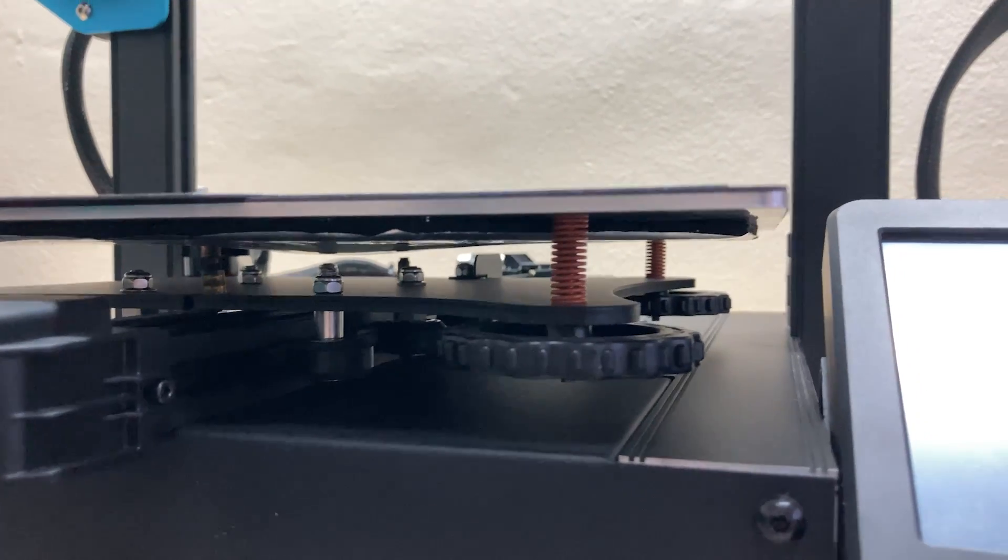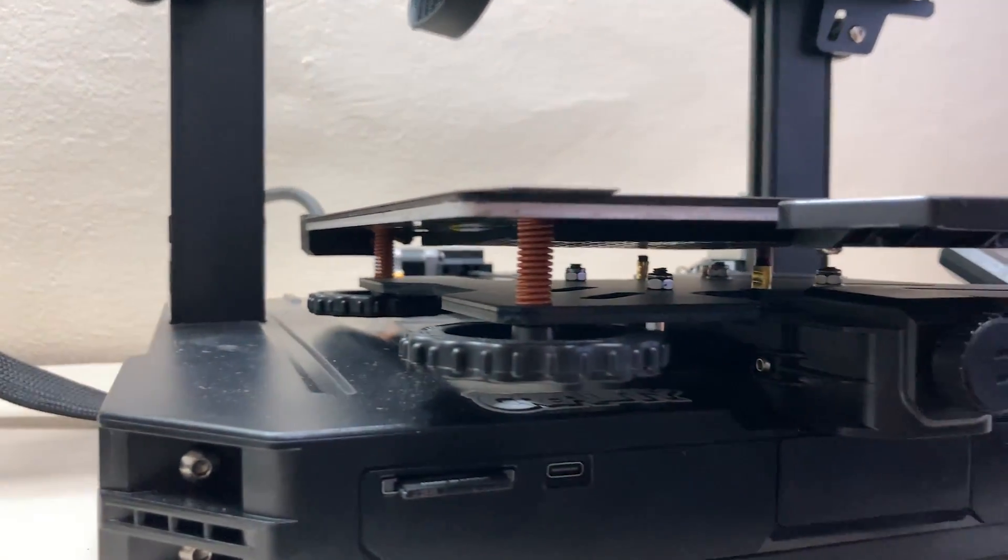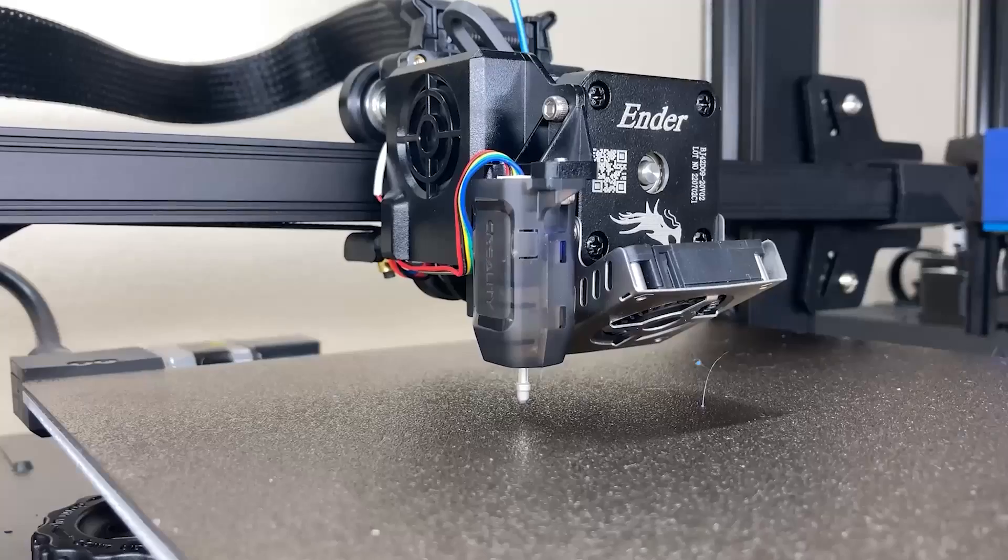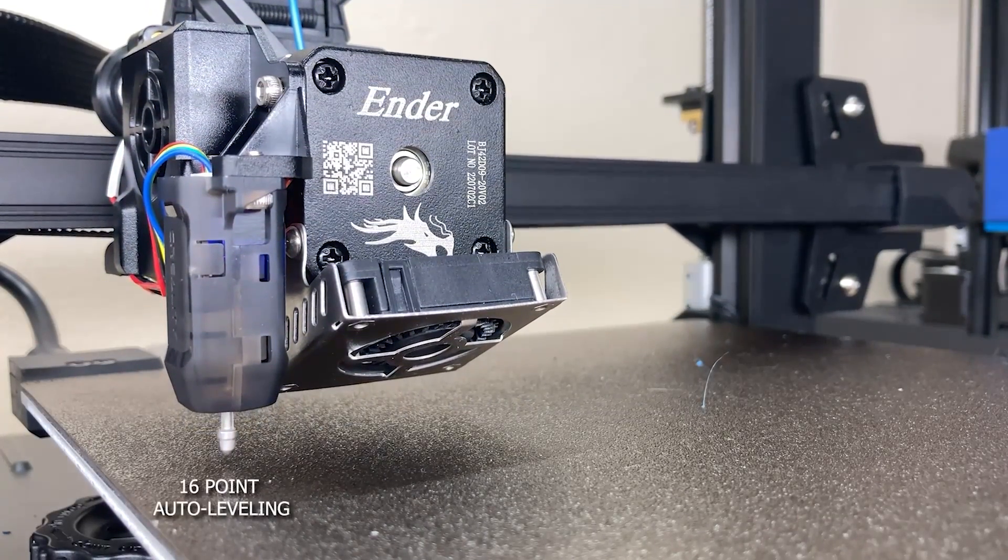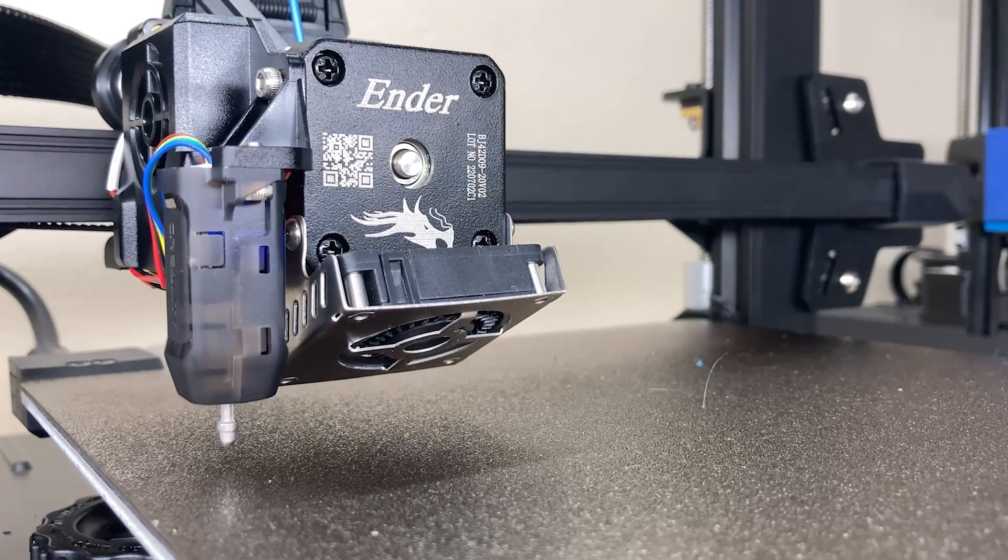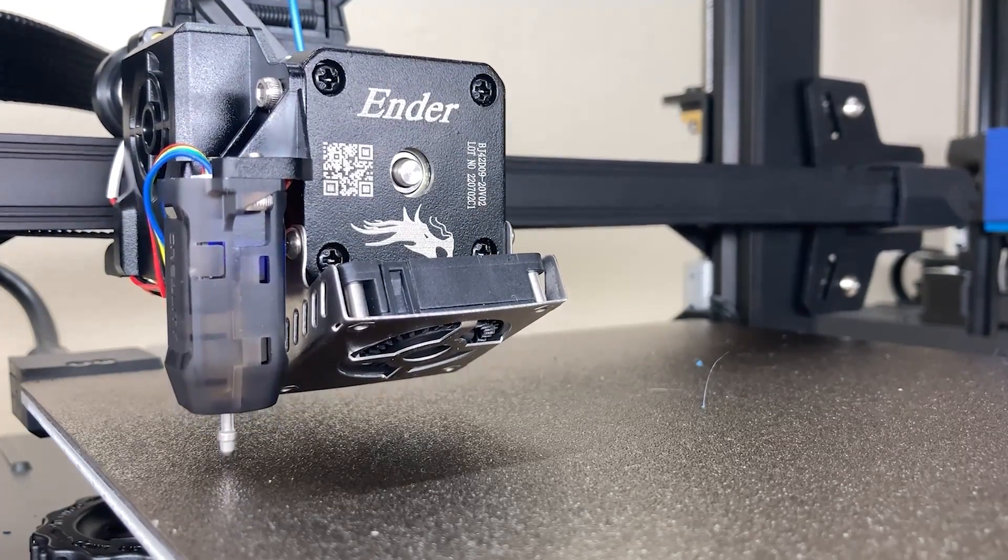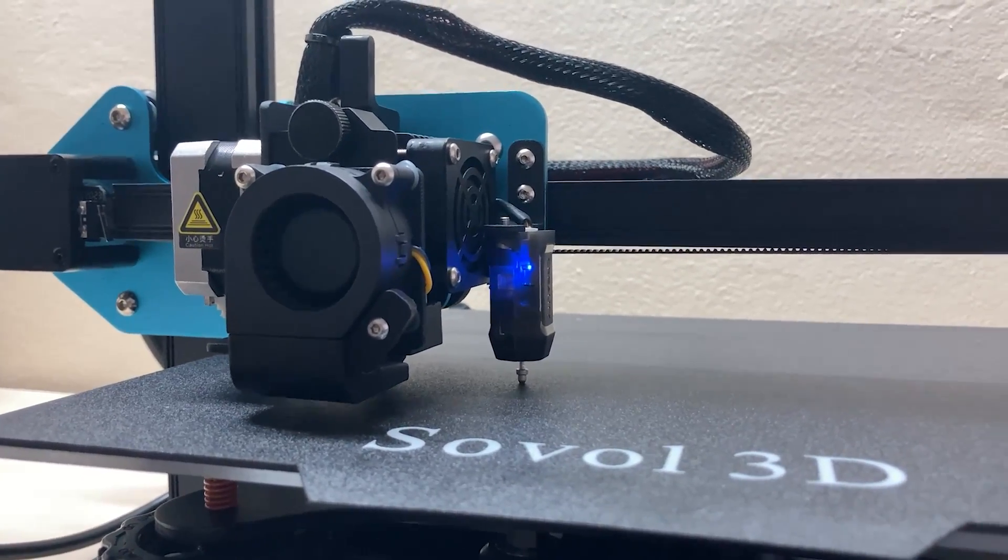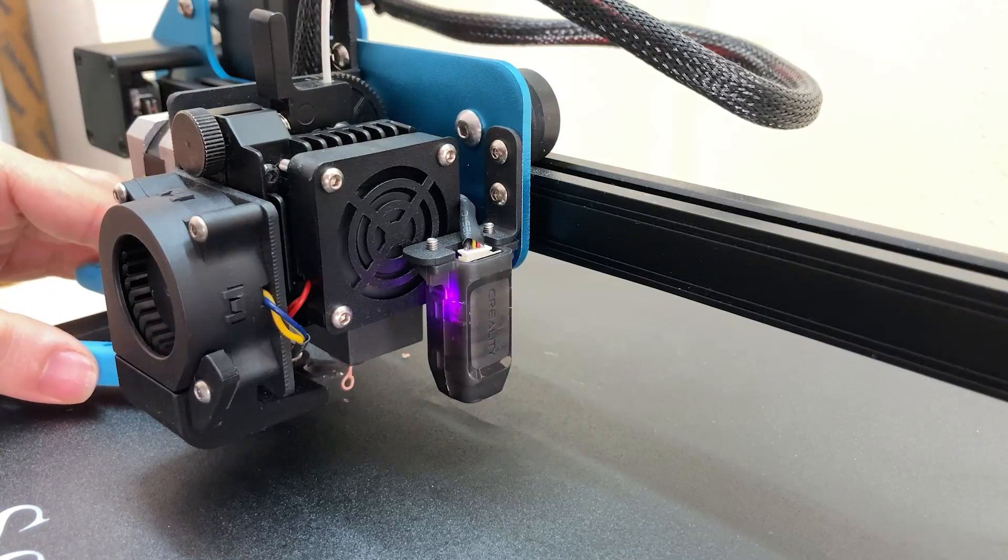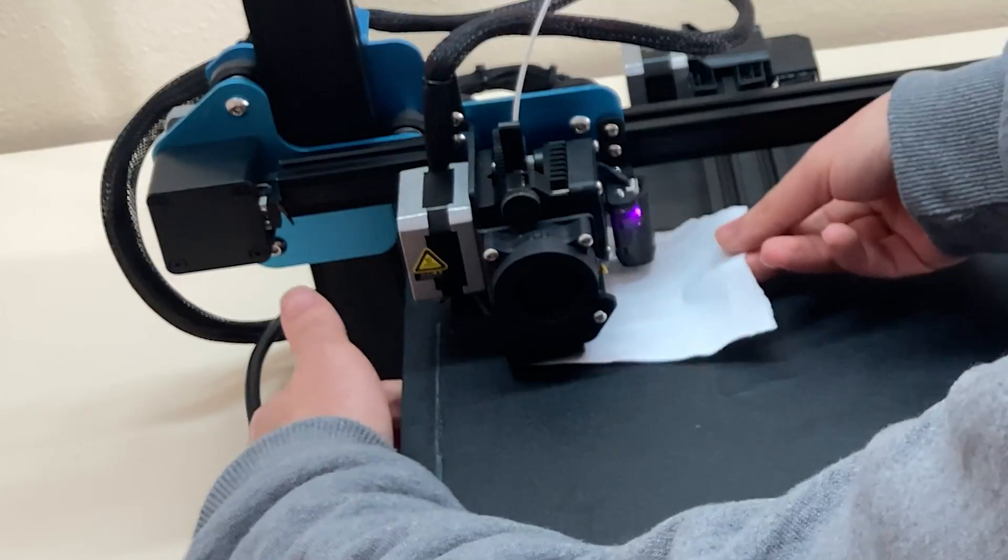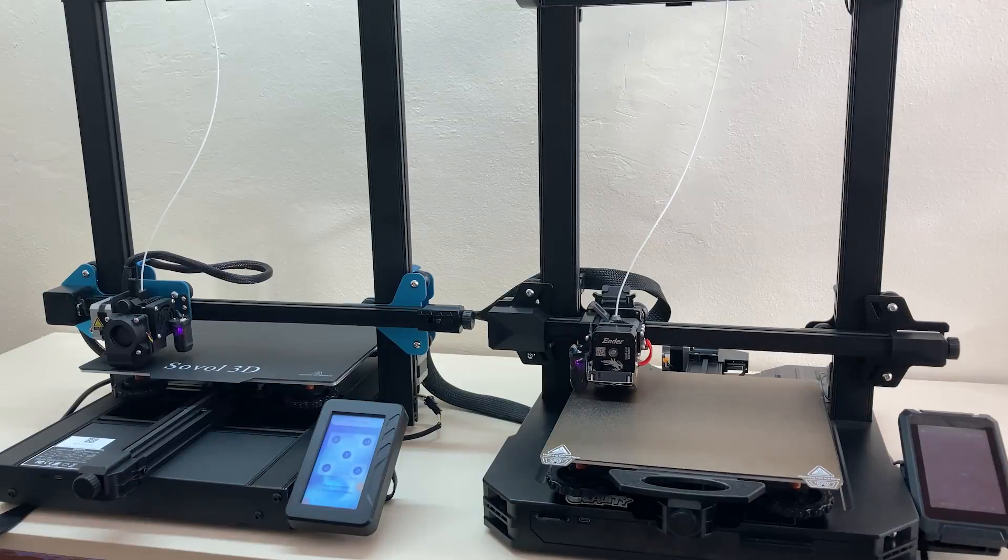The bed springs and knobs are the same on both printers as you can see, and the other thing that is exactly the same is the CR touch. It is quite normal that the CR touch is in the S1 Pro. After all it's the Creality brand, but it's a bit surprising to see CR touch in Sovol. For the leveling, I first warm up both printers in PLA settings, then I do manual leveling from the corners with a paper, and then I start automatic leveling.